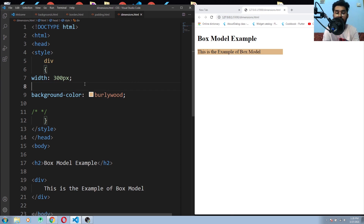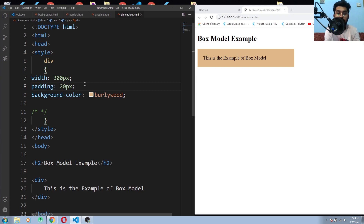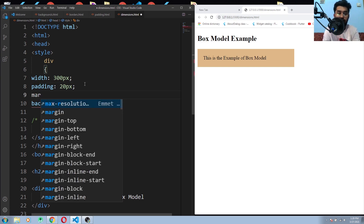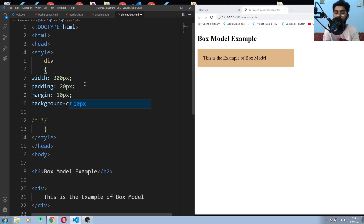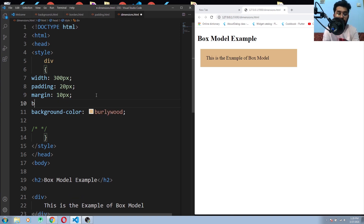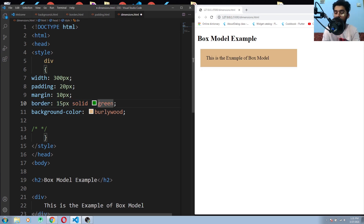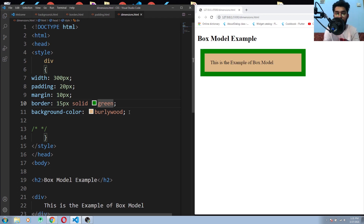When I add the padding, it increases from 300 pixels. Now if I add a margin of 10 pixels, it will also increase the size of your div element — as a whole div element, not just the content. The last thing we have is the border. Let me add the border — 15px. The green color is your border. You can see that adding the border also increases the width. This is the box model.